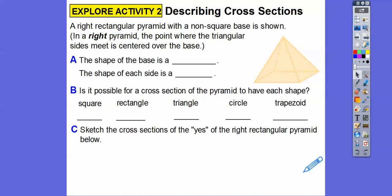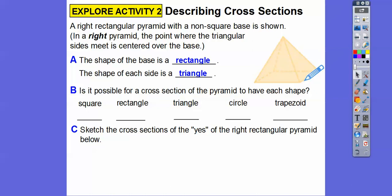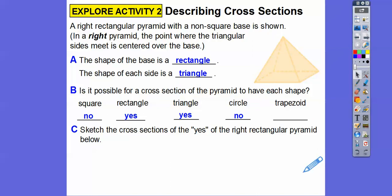What's the shape of the base? That's easy — it's a rectangle. The shape of each side is a triangle. Is it possible for a cross-section of the pyramid to have each shape? Could we get a square? Since the base is a rectangle and not a square, no. But we can get rectangles. Can we get a triangle? Yes — I'll show you that in a second. How about a circle? No. How about a trapezoid? Yes, we can get that too.